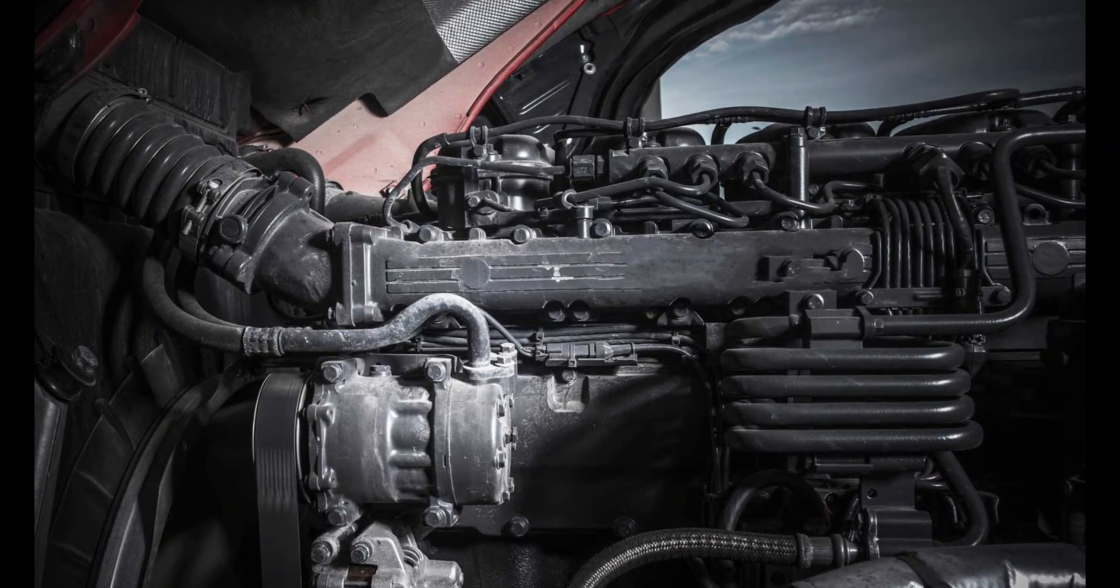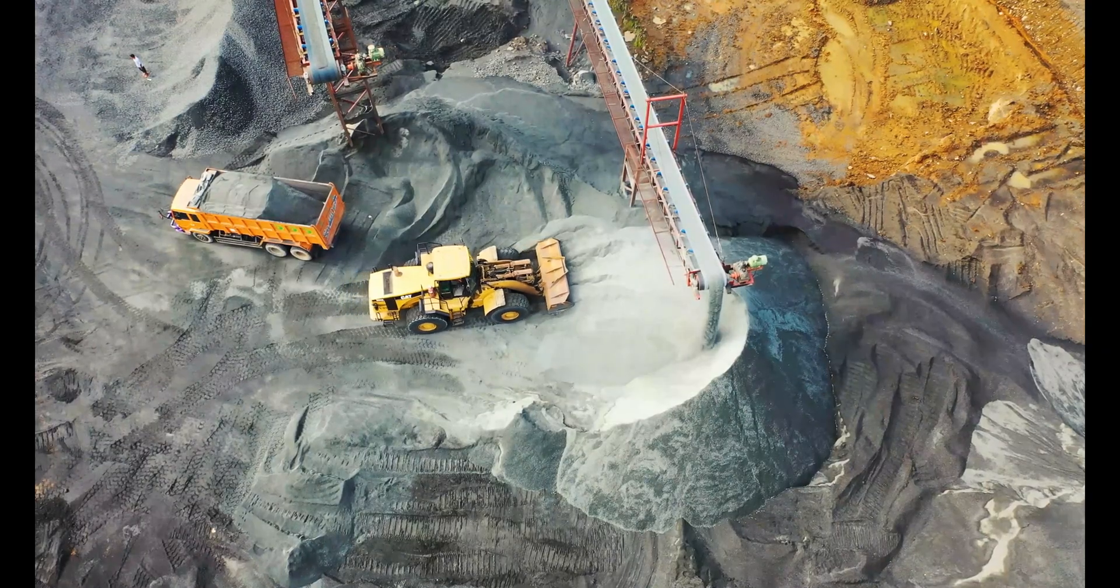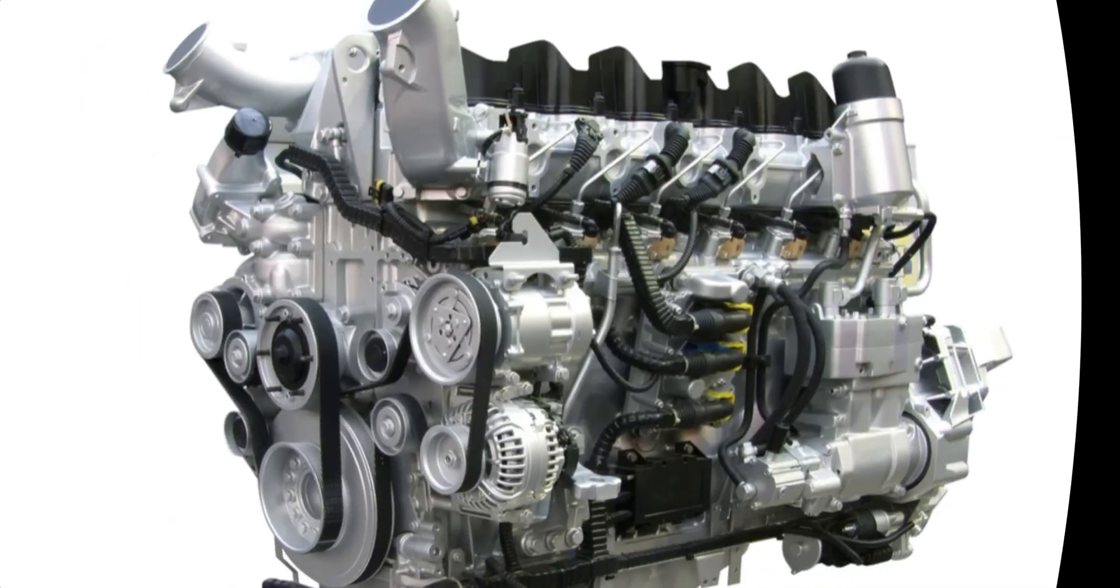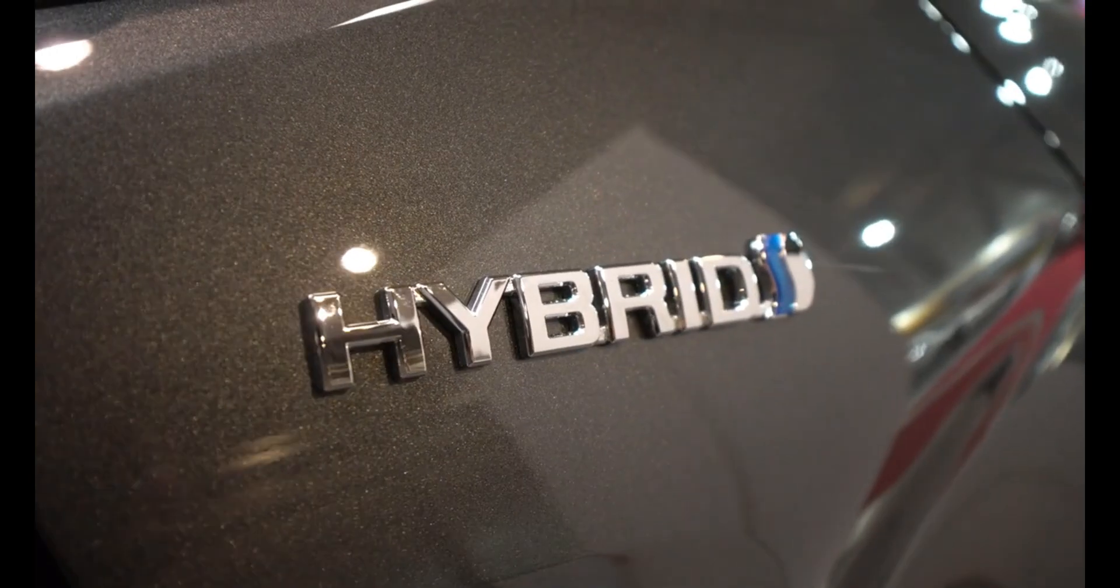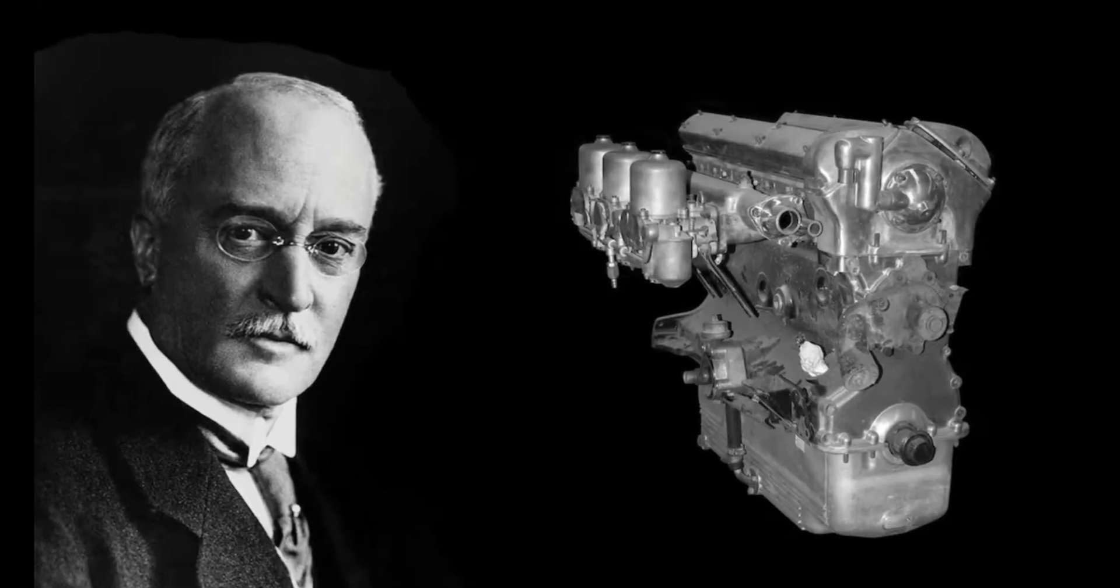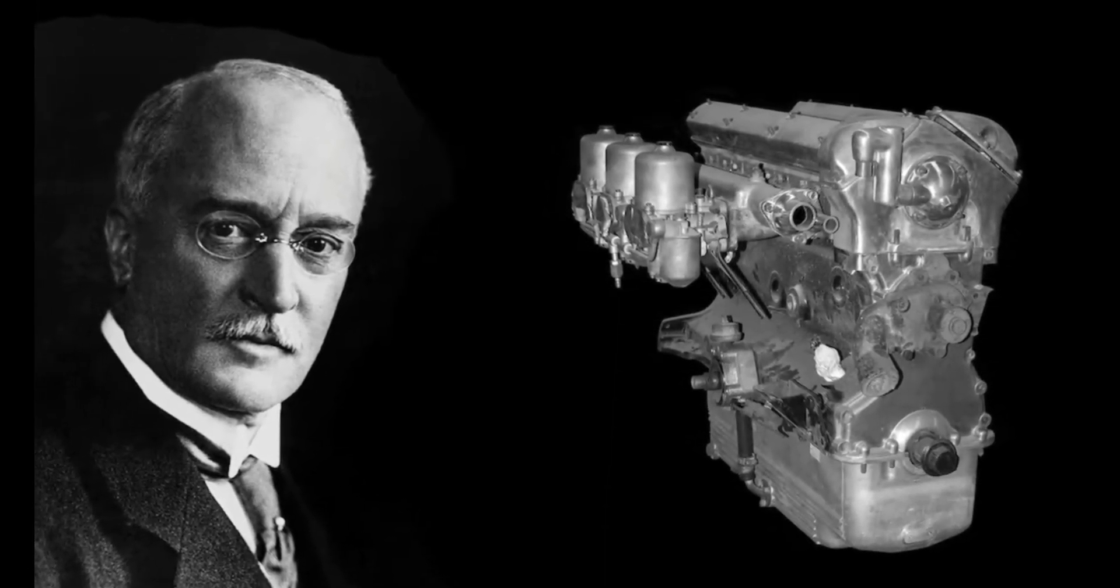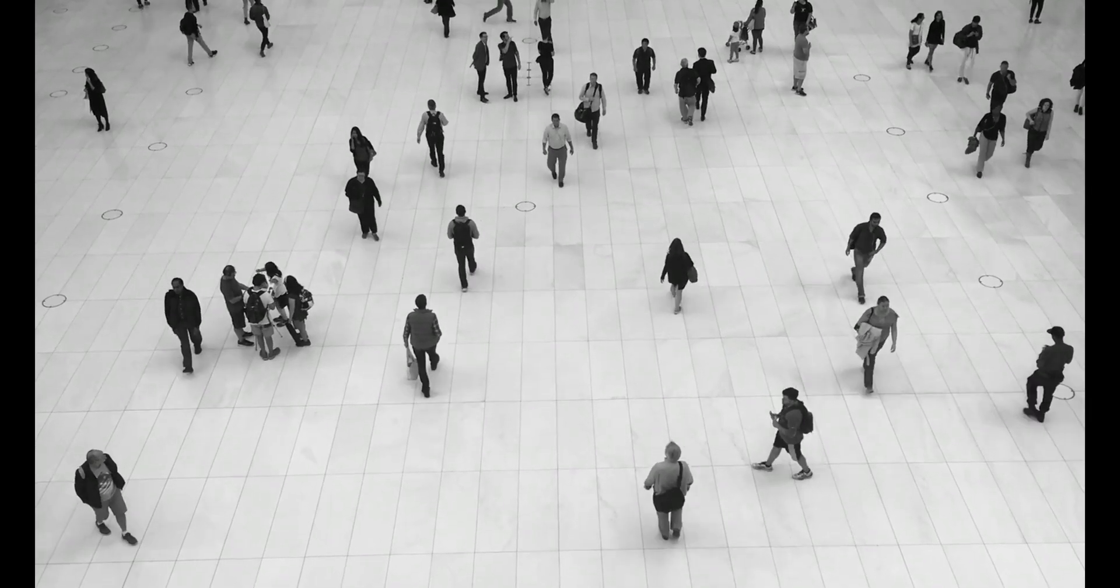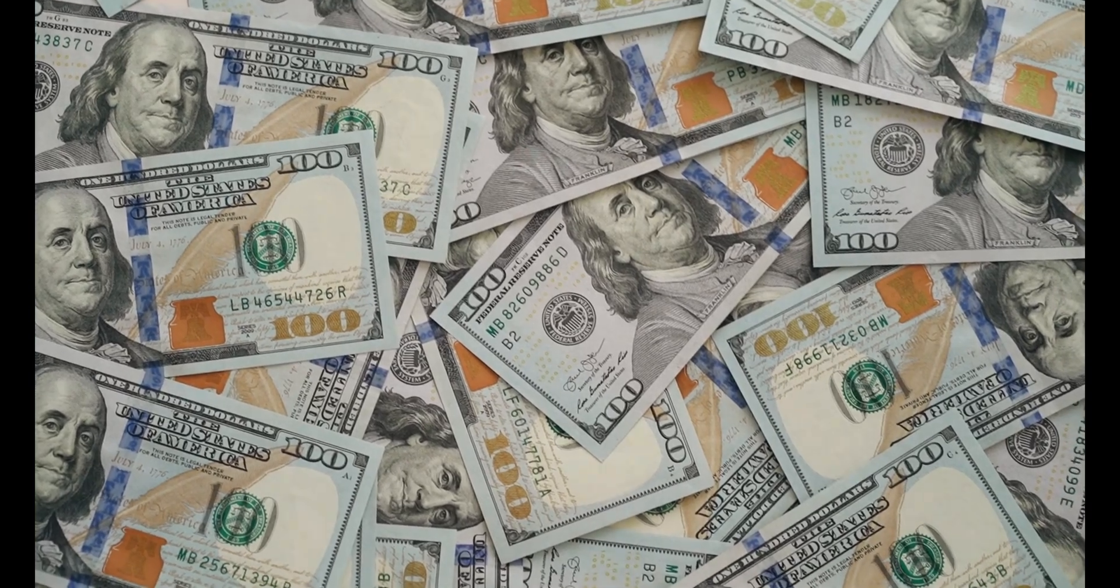Today, diesel engines are used in everything from heavy construction equipment to the automobile industry. Diesel engines are becoming the industry standard due to their efficiency. But unexpectedly, Rudolf Diesel passed away before his innovation was commercialized. But his idea has now helped billions of people, which is considerably more valuable than money.